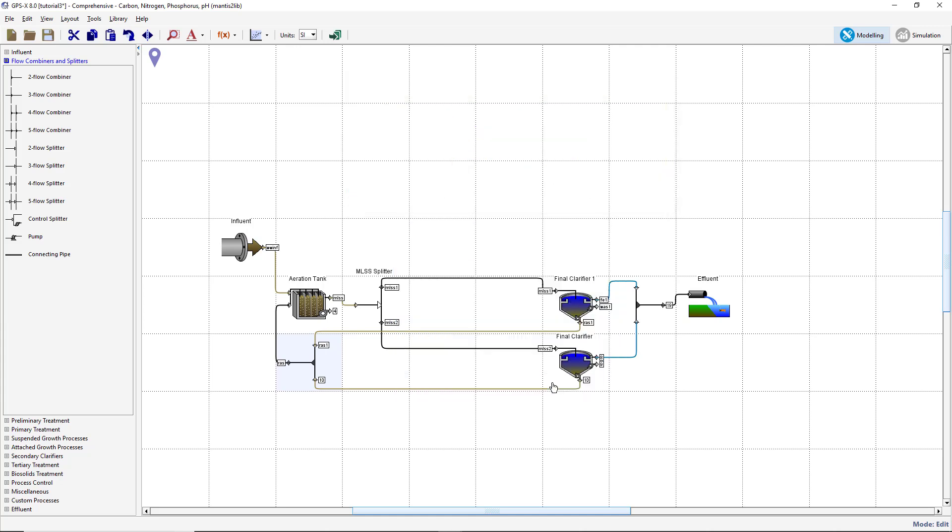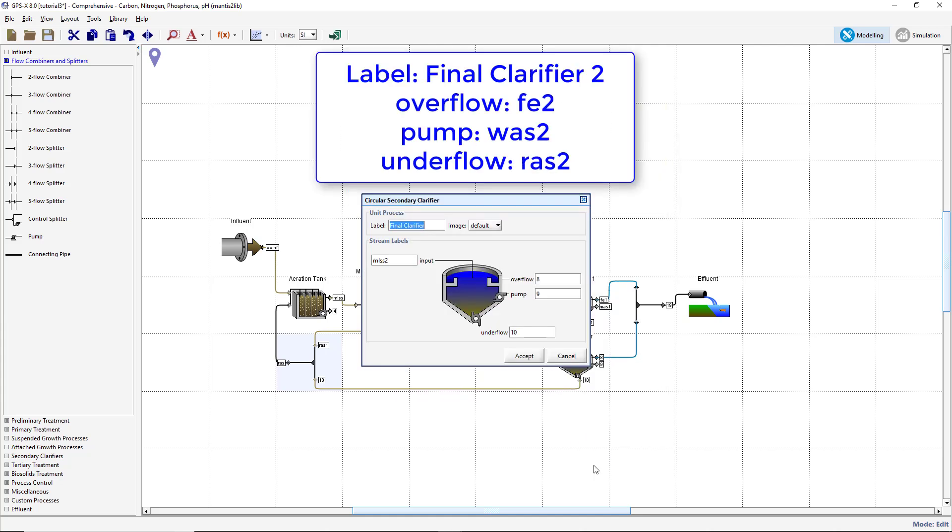Right-click on the copied clarifier and select Labels. Change the process label to Final Clarifier 2. Change the overflow stream label to FE2, the pump stream label to WAS2, and the underflow stream label to RAS2.